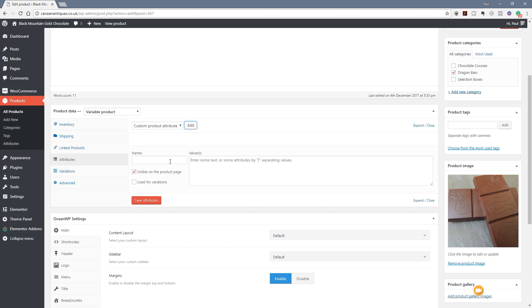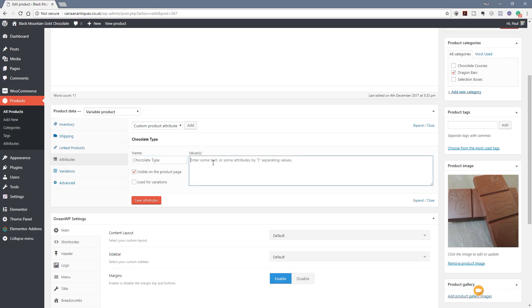First thing we've got is the name. Next up we've got the option to put values in and then thirdly we've got the visible on the product page and also to be used in the variations. So we're going to call this chocolate type because we're dealing with chocolate bars in this instance. Now the important thing is when we put these values in, we have to separate each individual value with the pipe symbol.